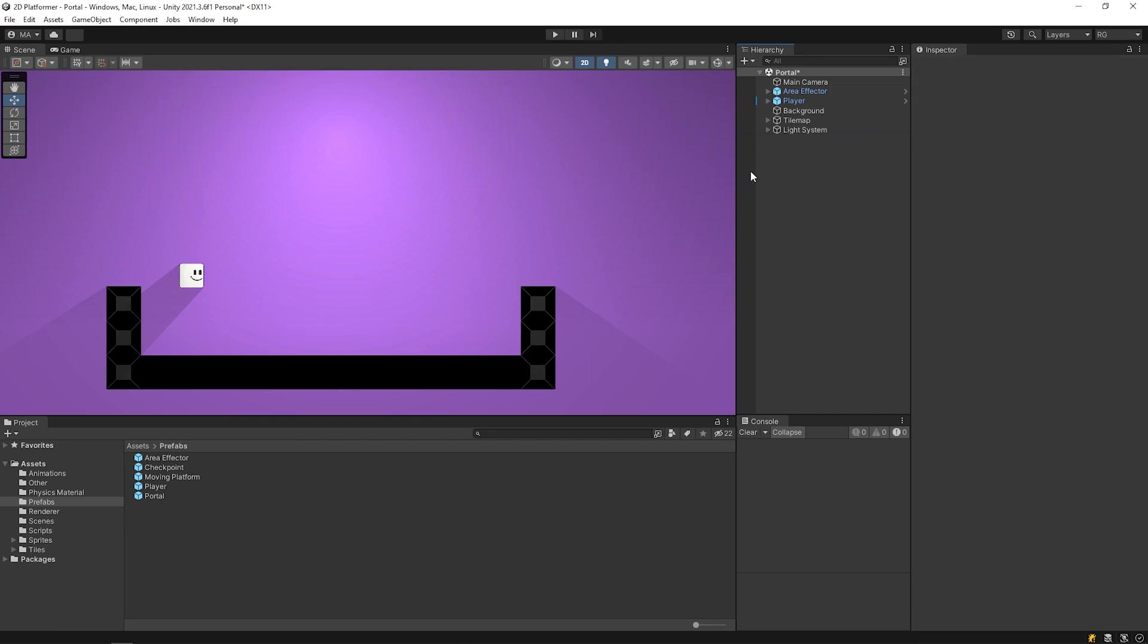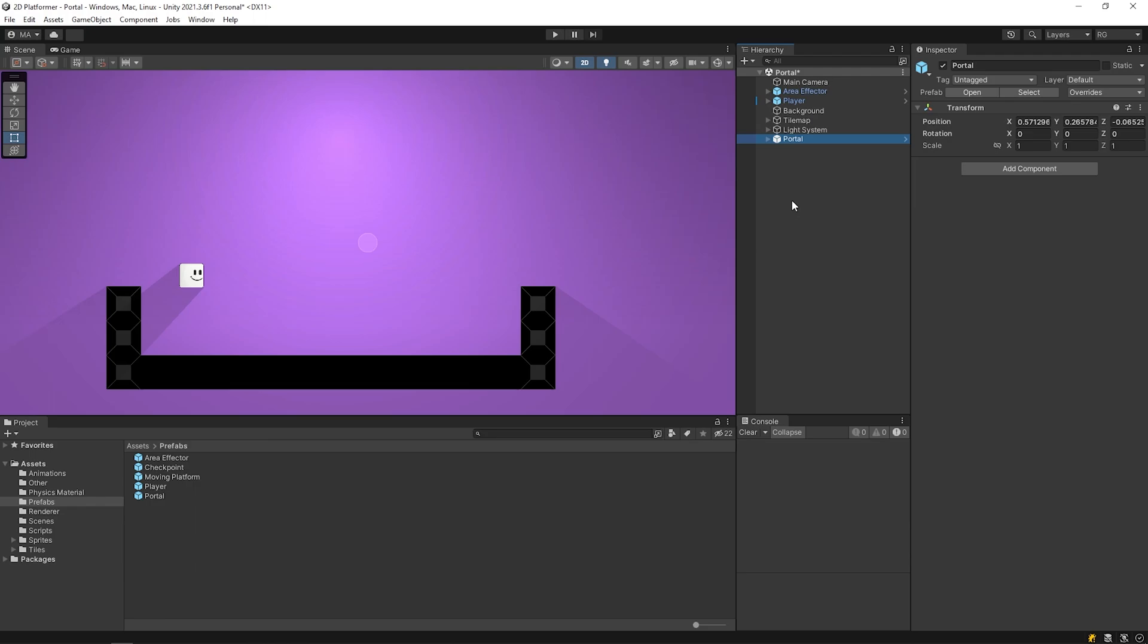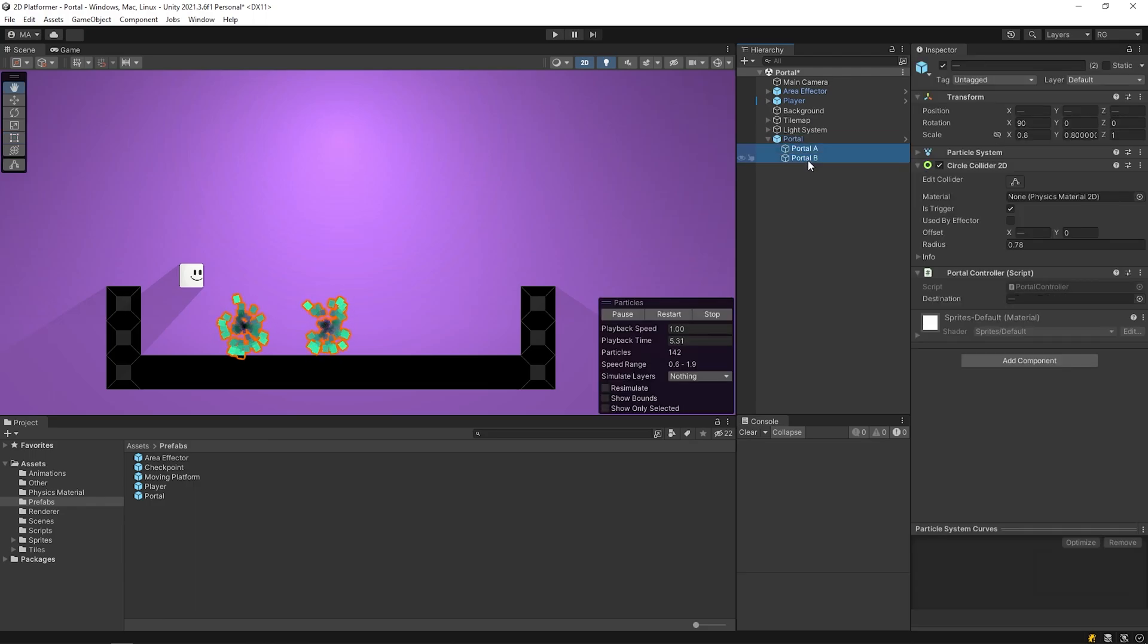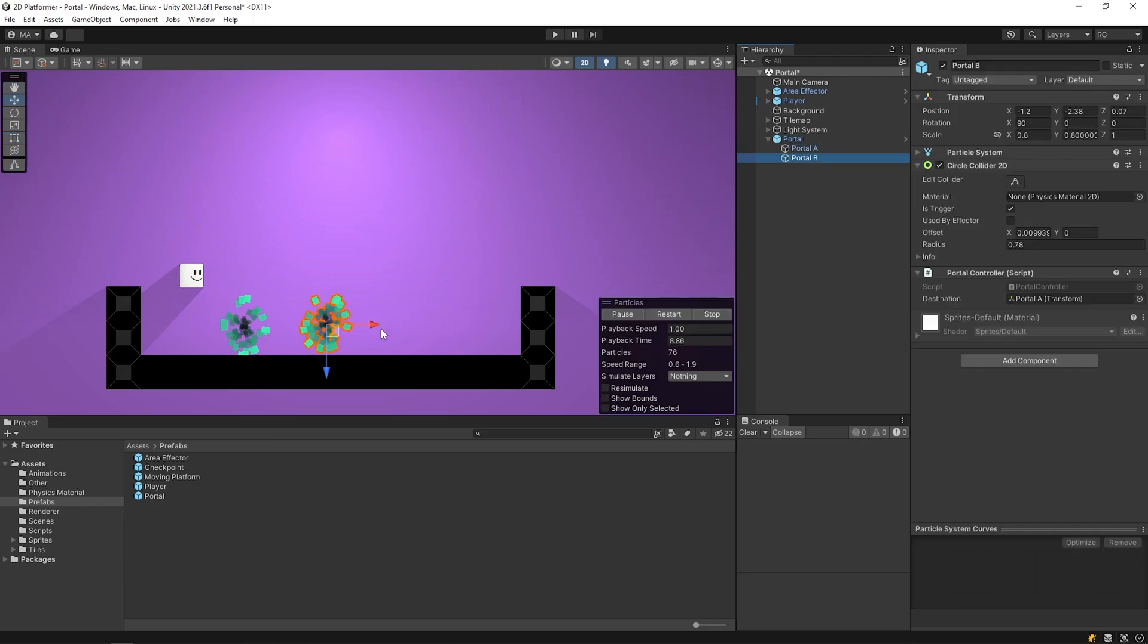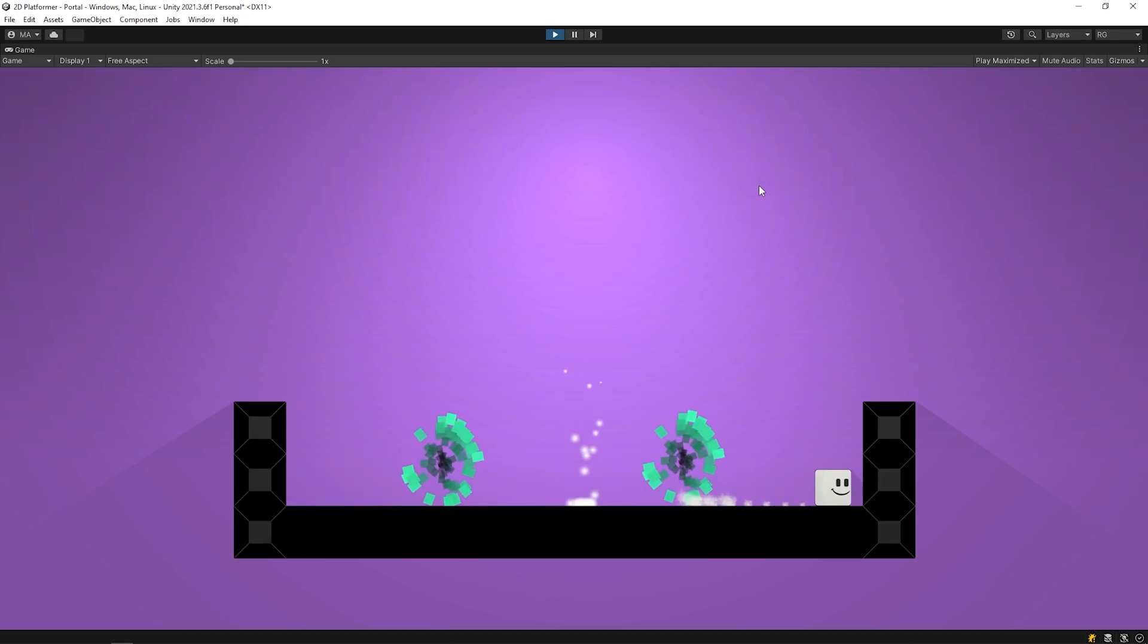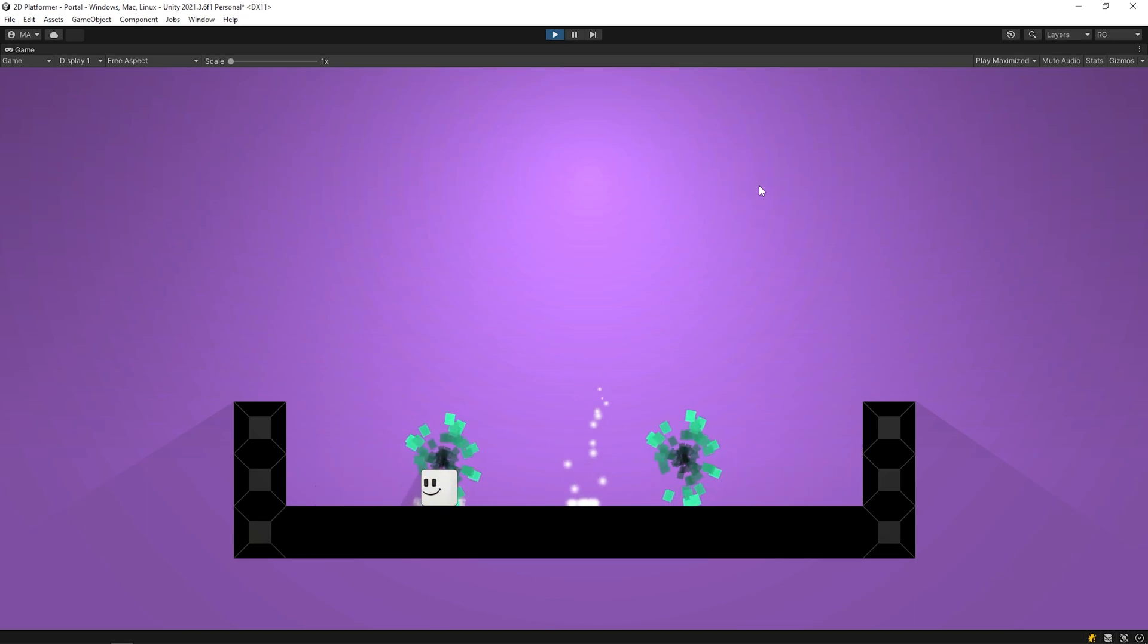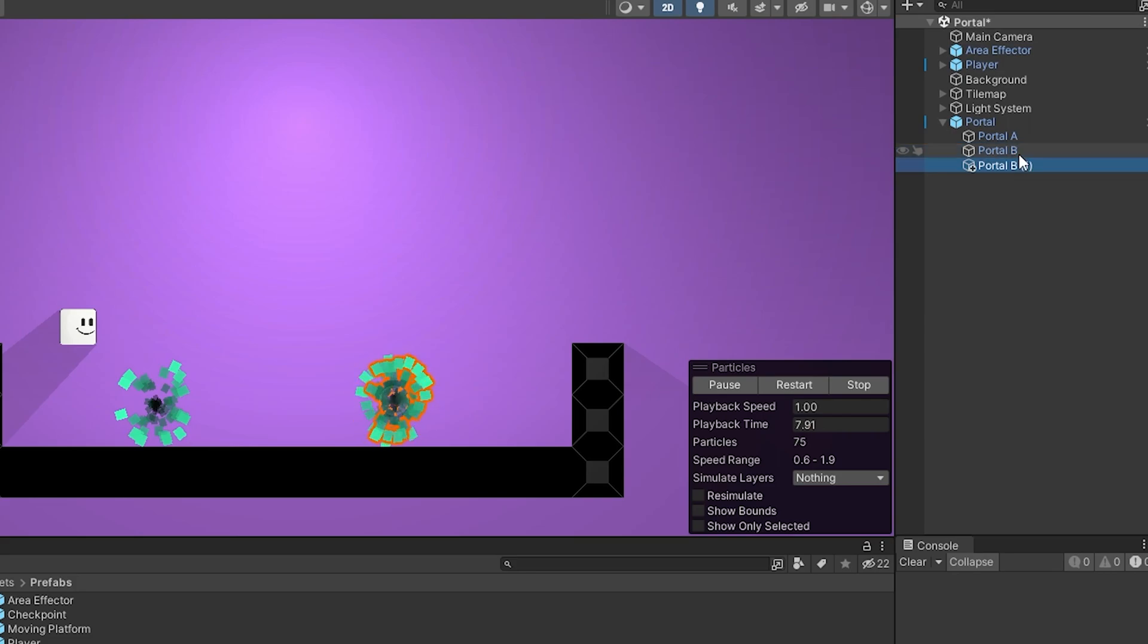Now we can delete the portal in the scene, and we can easily add the prefab or the portal to the scene. You can position the portals wherever you want, and you can duplicate the portal as many times as you want with the Ctrl D shortcut.